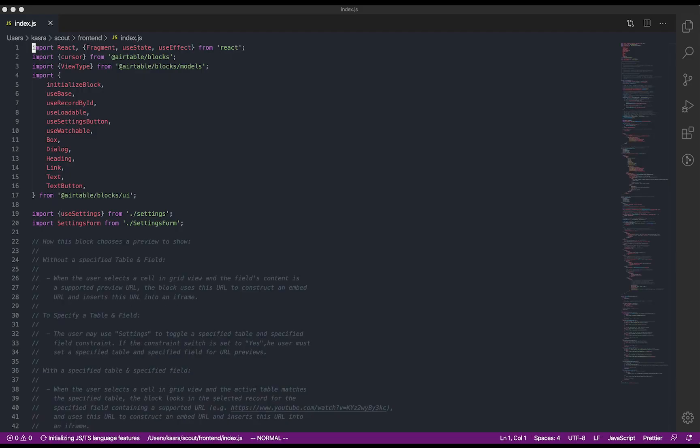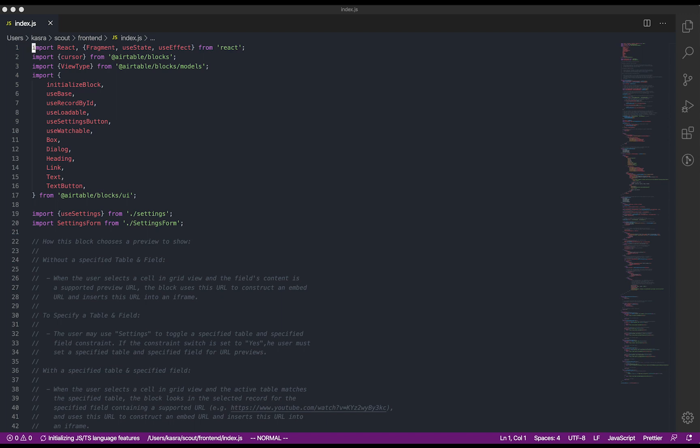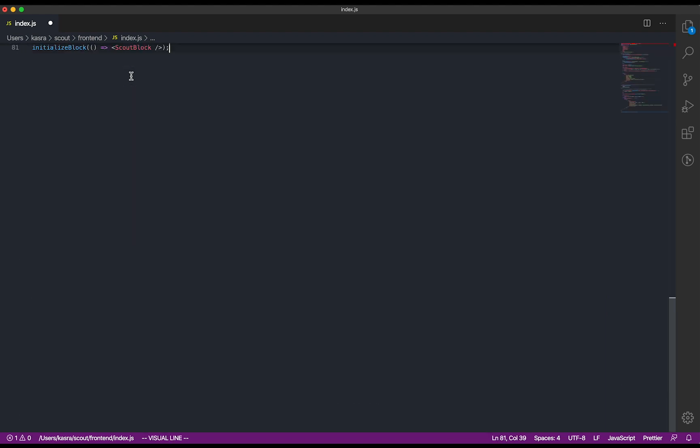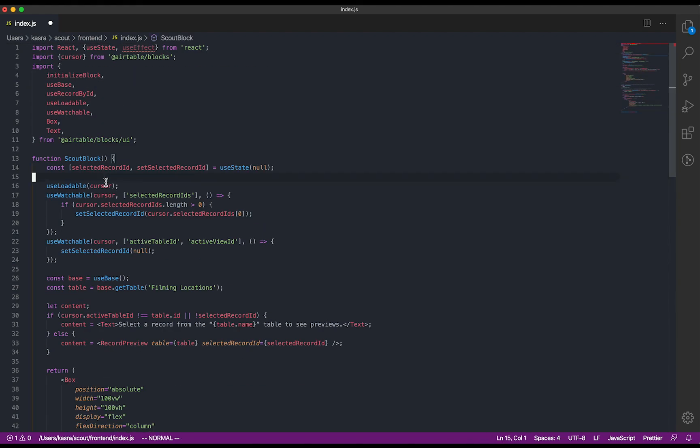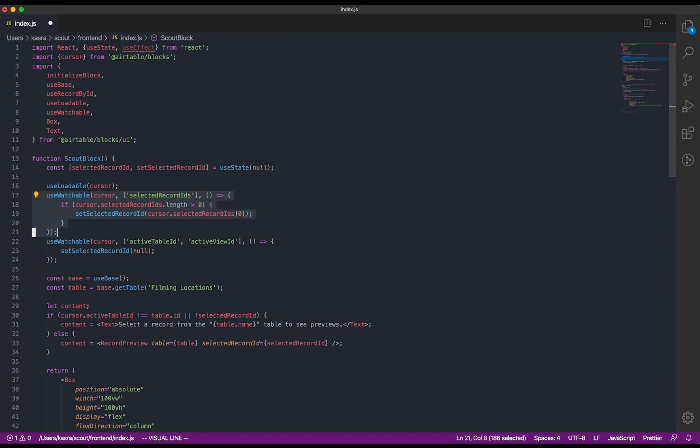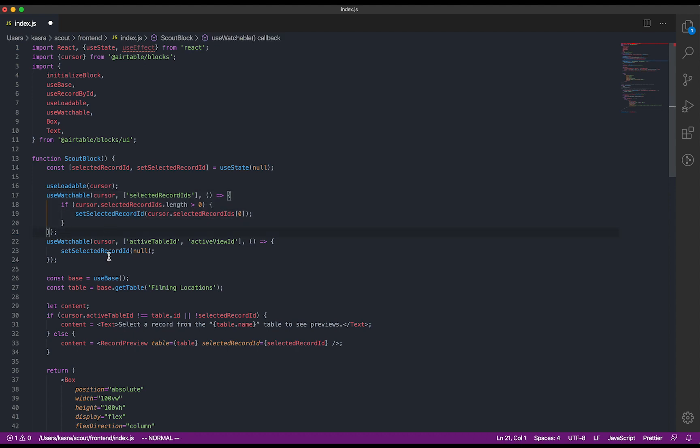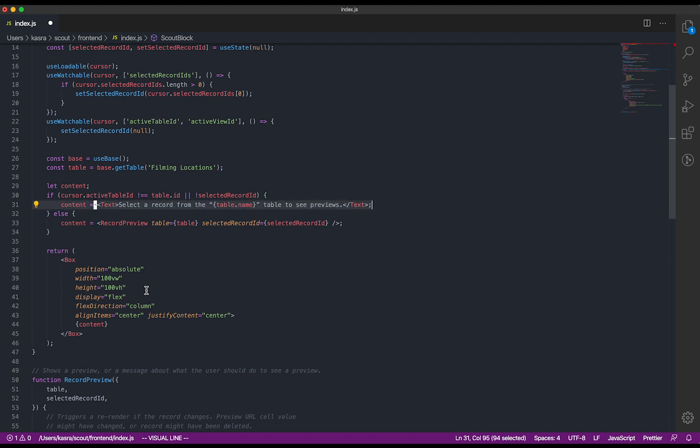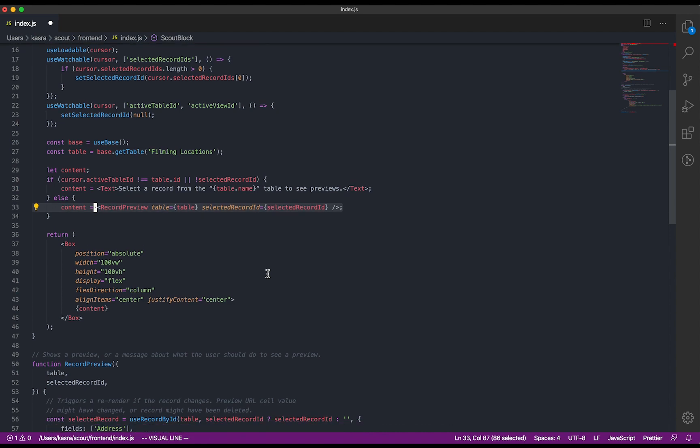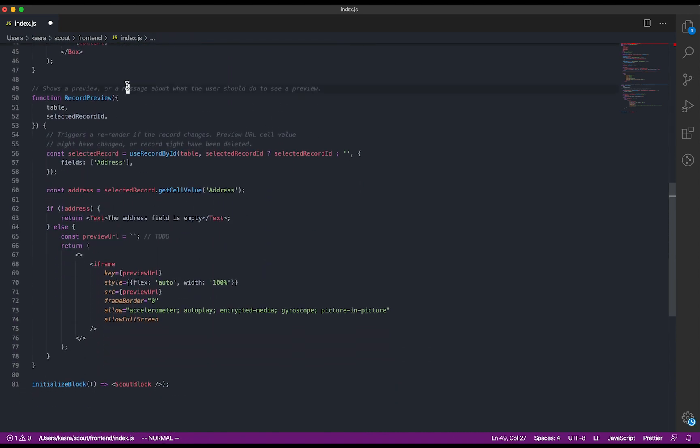All right, I'm going to open my code editor. And the first thing I'll do is delete the parts of the URL preview block that we don't need. All we care about is the logic that lets us update the UI when the selected record changes. So here it is. When the selected record changes, our component will re-render, and it'll either show a message to the user telling them to pick a record, or it'll render this record preview block that we'll be modifying to make our block.